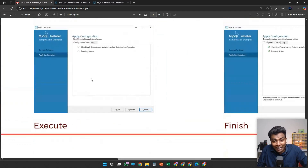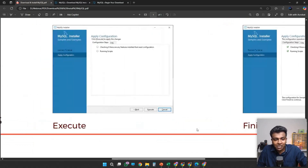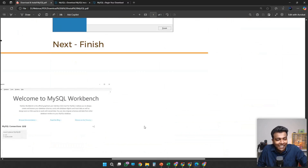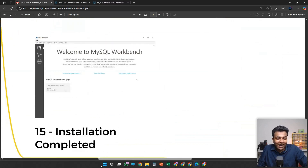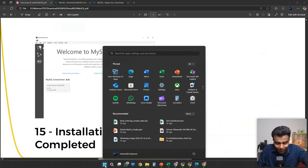Then in Apply Configuration, click Execute and click Finish, then click Finish again. You will be getting your MySQL Workbench on your laptop.